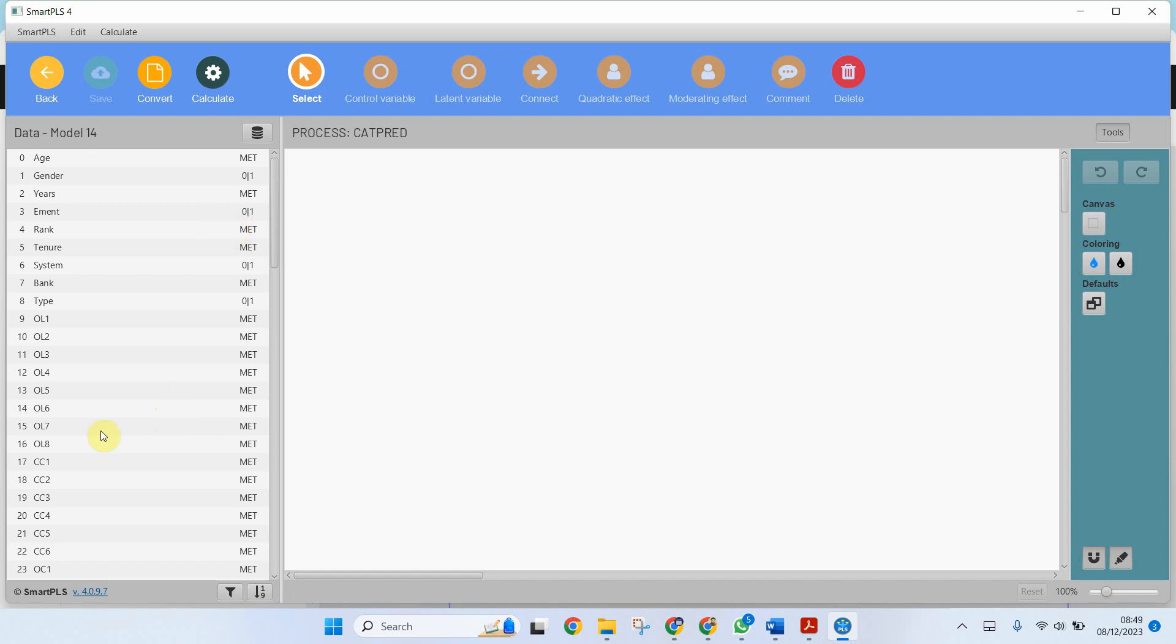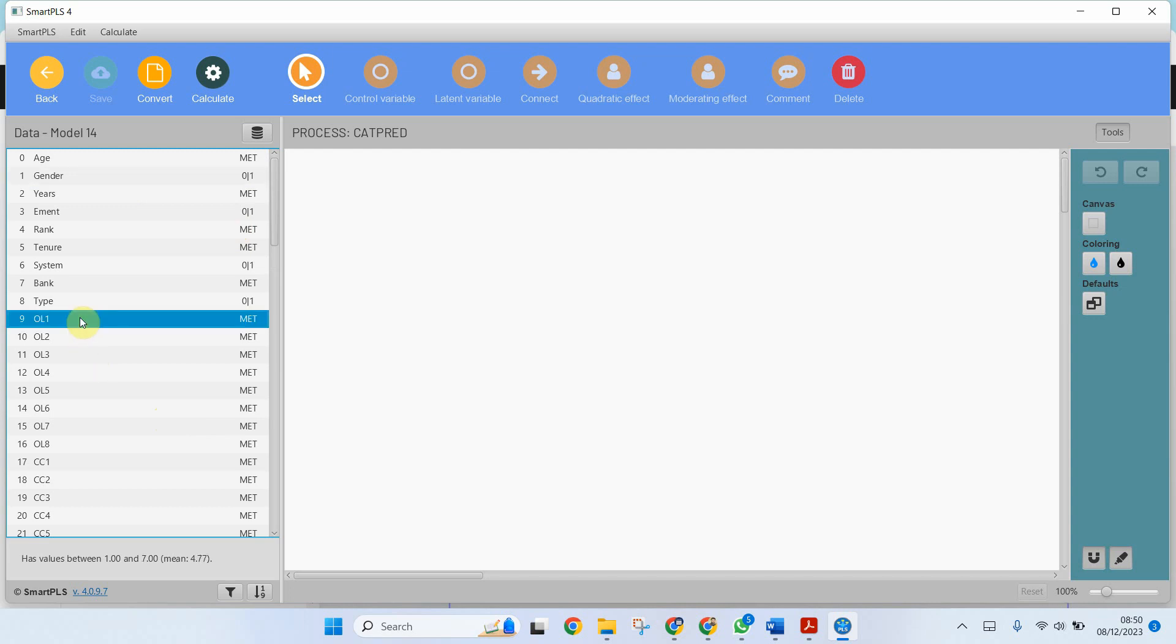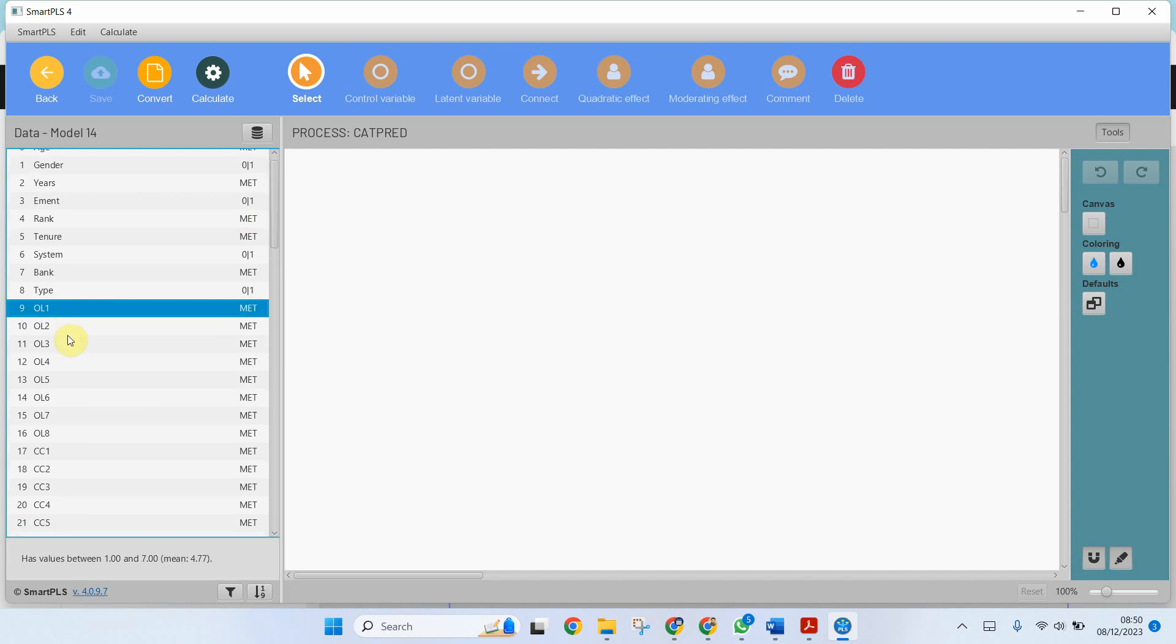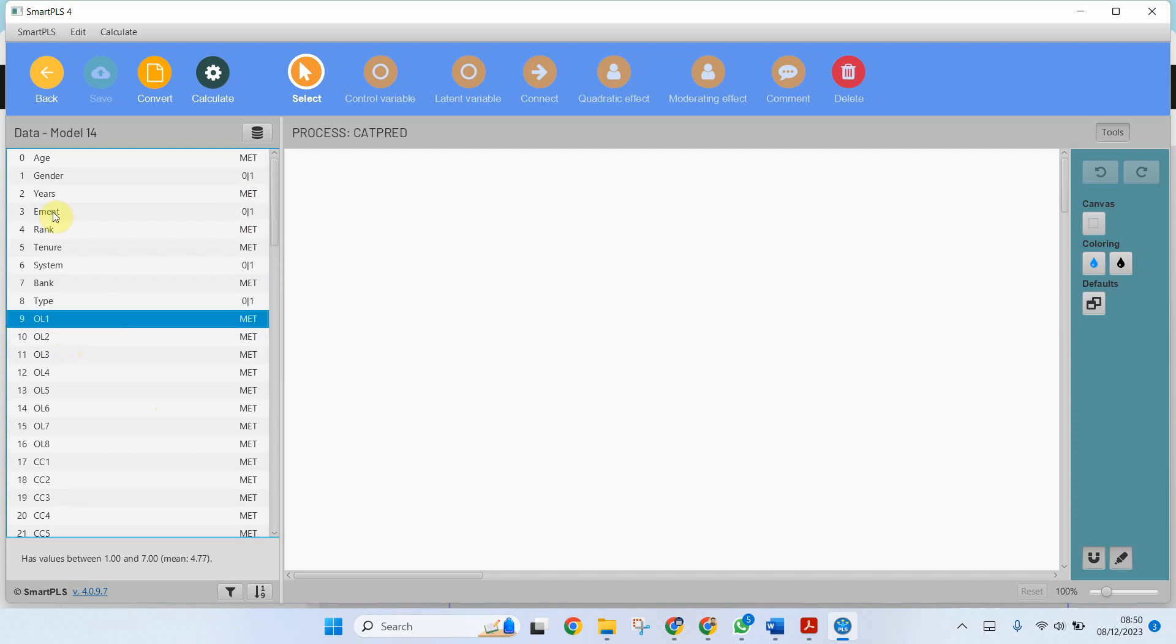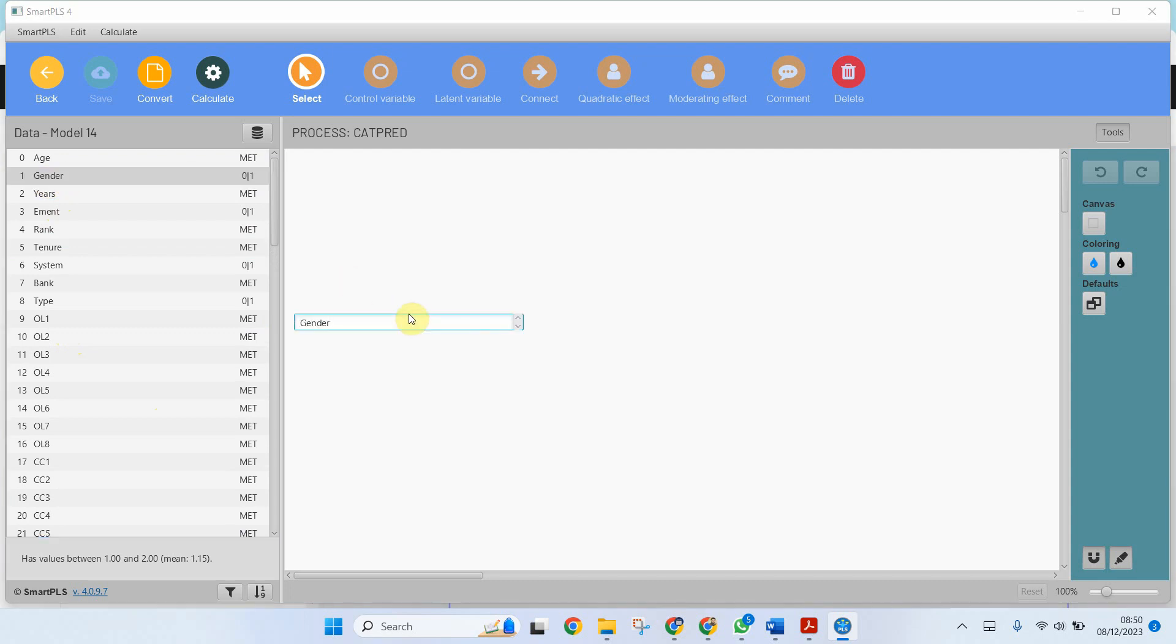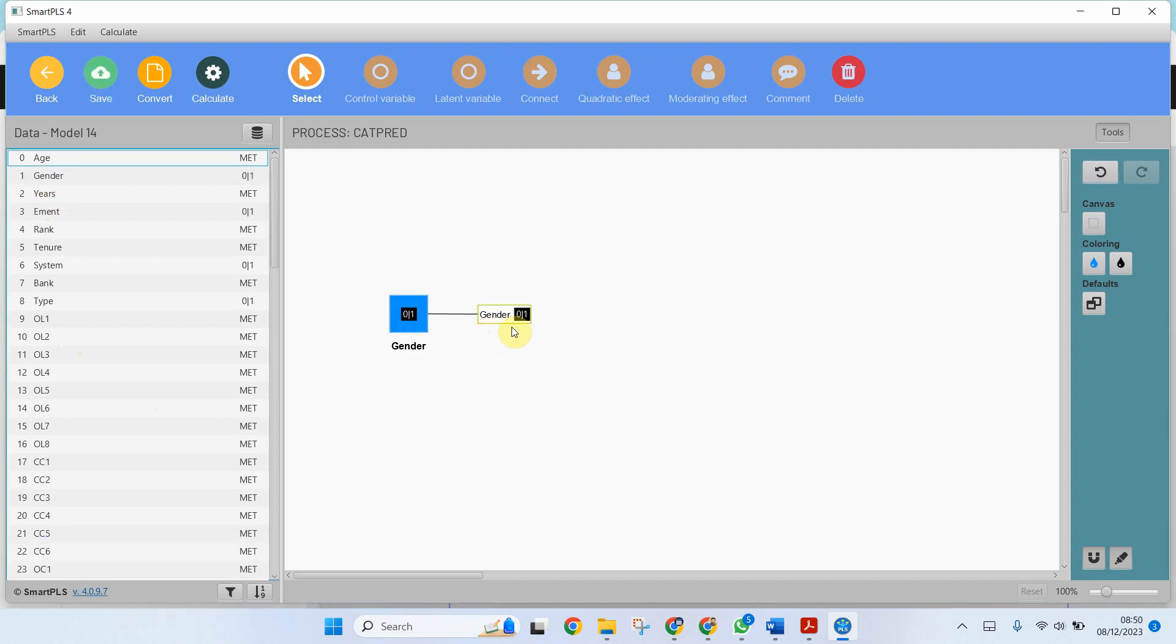Now I'm interested in assessing whether gender has a significant impact on organizational learning. So I'm going to put in gender which has got two categories, 0 and 1, where 0 is male and 1 is female.